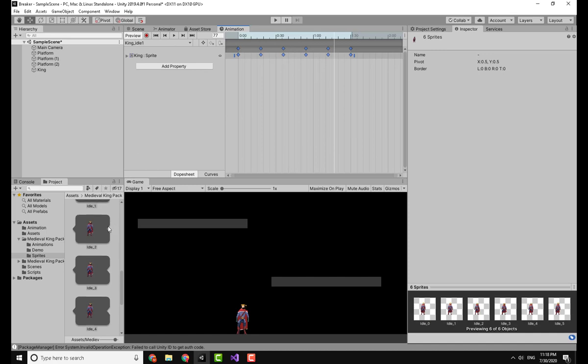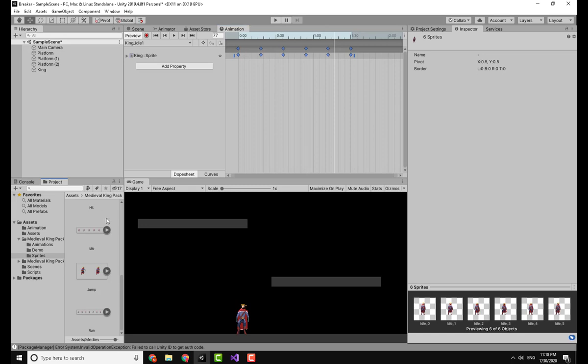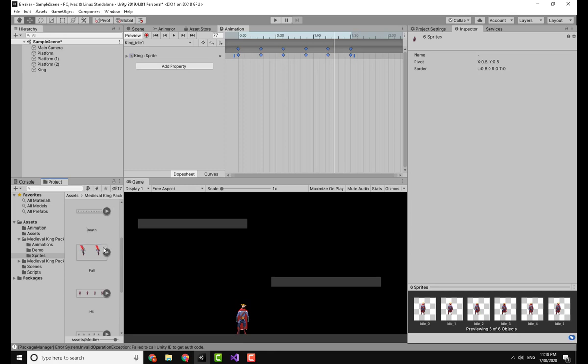So this is how to make an animation in a nutshell. Now you have other things to take into consideration, like playing an attack animation or a jump animation. So what I'm going to do is show you how to do this.